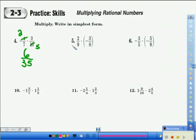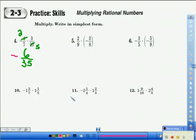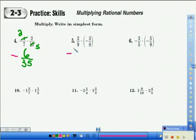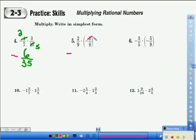Let's look at problem 5. And by the way, negative times a positive is negative — please make sure you note that. For number 5 in your practice skills book, we can see that a negative times a positive: let's go ahead and put our negative sign so we won't forget it. We can find the GCF for 9 and 3. 3 into 3 is 1, and 3 into 9 is 3.